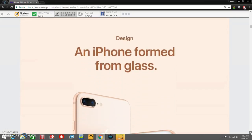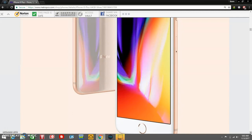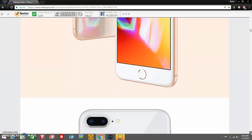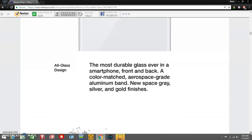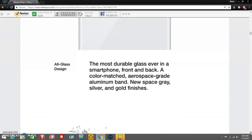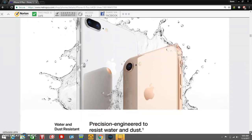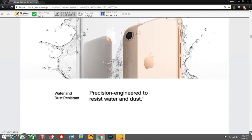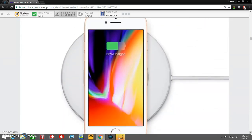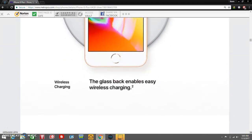An iPhone formed from glass. I do like the wallpaper, it's very nice. There's the iPhone 8 Plus right there with dual cameras. The most durable glass ever in a smartphone, front and back. A color matched aerospace-grade aluminum band, new space gray, silver and gold finishes. Water resistance right here, water and dust resistant. Precision engineered to resist water and dust. And there's the wireless charging pad. You need a wireless charger iPhone there. The glass back enables easy wireless charging.